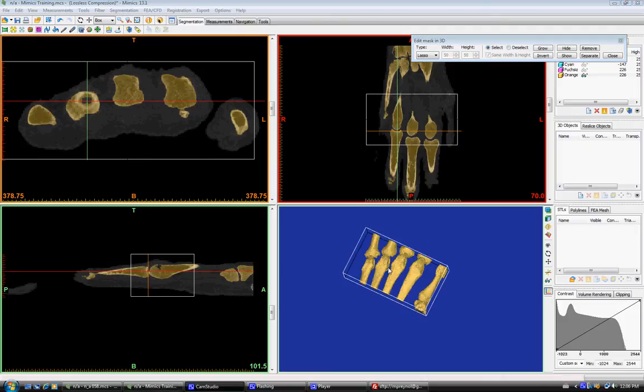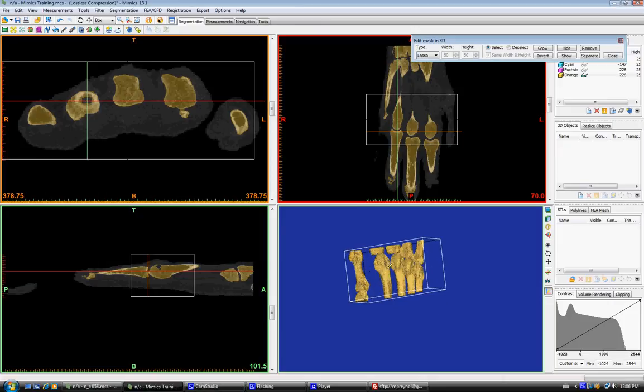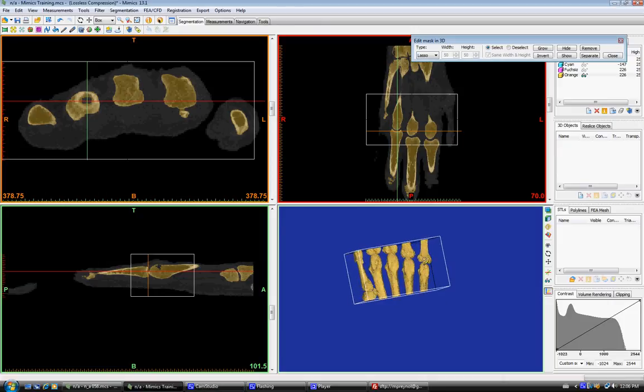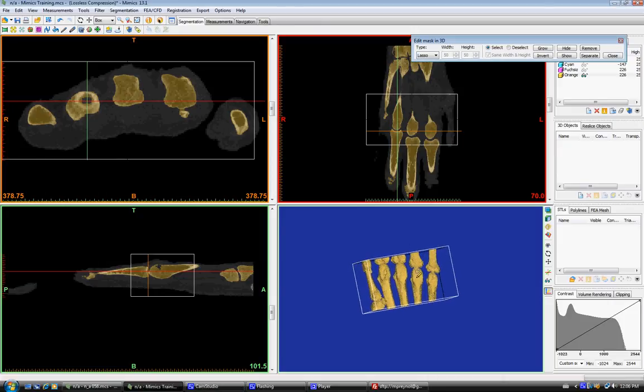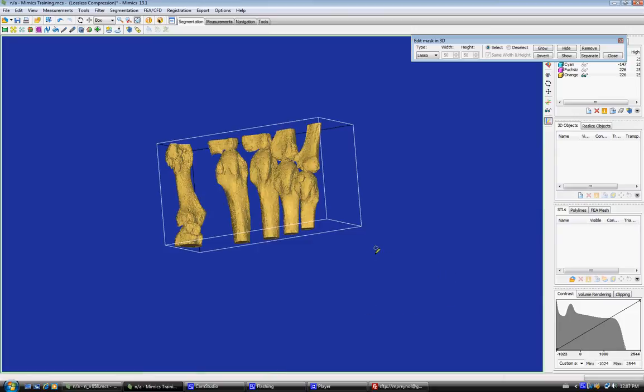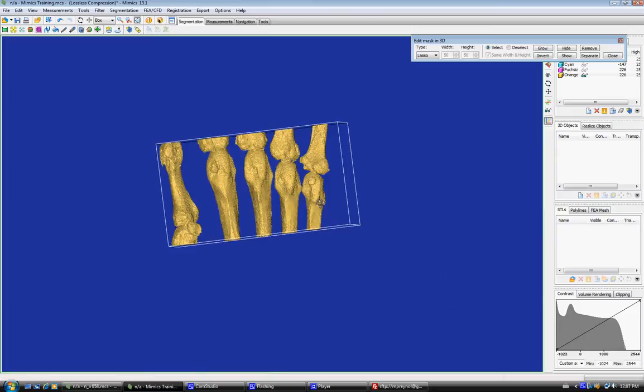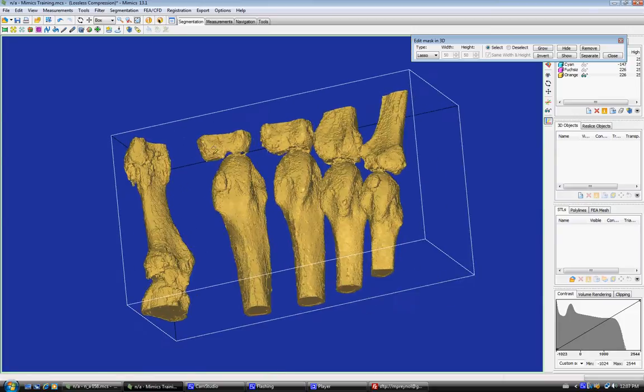You can just hold down the right button to turn it. If you hold down the right button and hold shift, you can pan. If you press space bar in the window, it maximizes it. So 3D edit, you can zoom in.